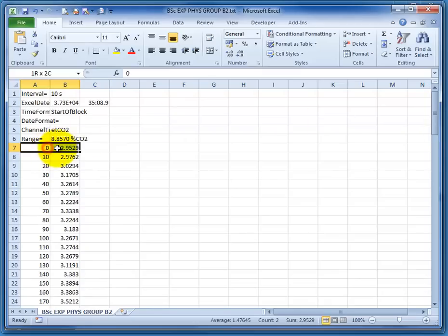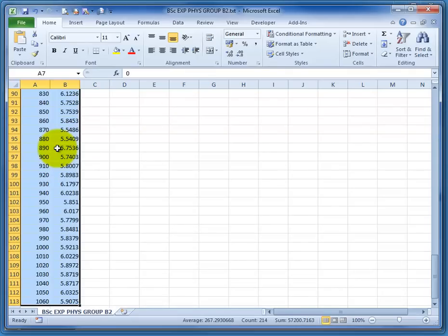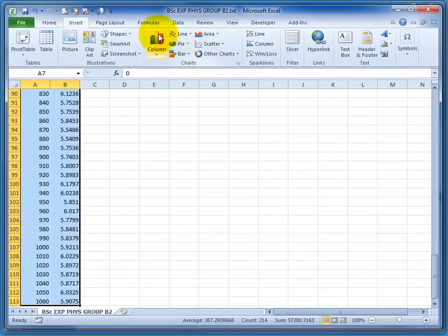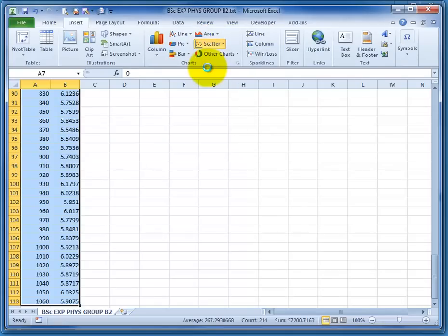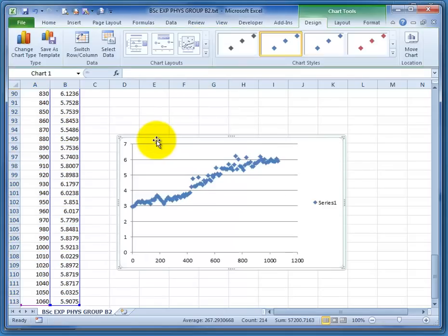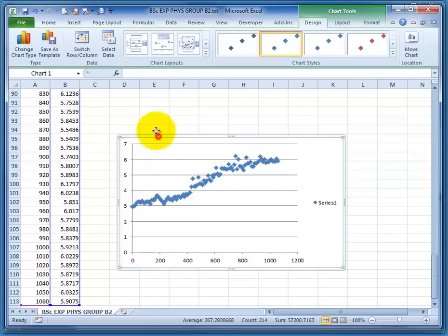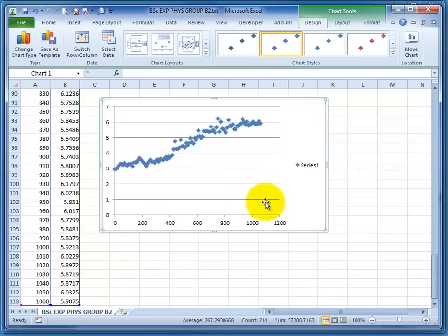and now I'm going to select all of these data. Go to Insert, and let's just do a scatter graph, just for the sake of argument.